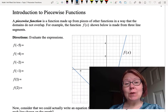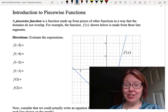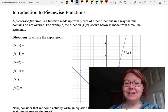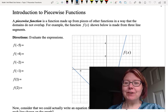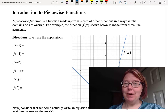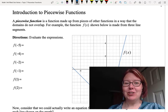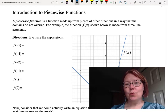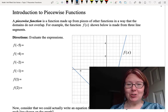In this video I want to introduce you to piecewise functions. A piecewise function is simply a function made up of pieces of other functions in a way that the domains don't overlap, which keeps it being a function.